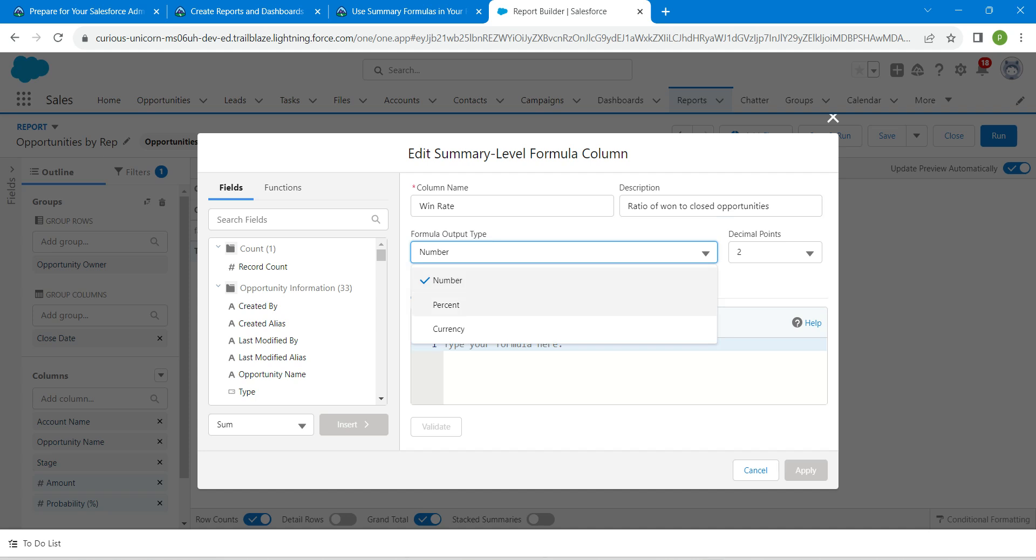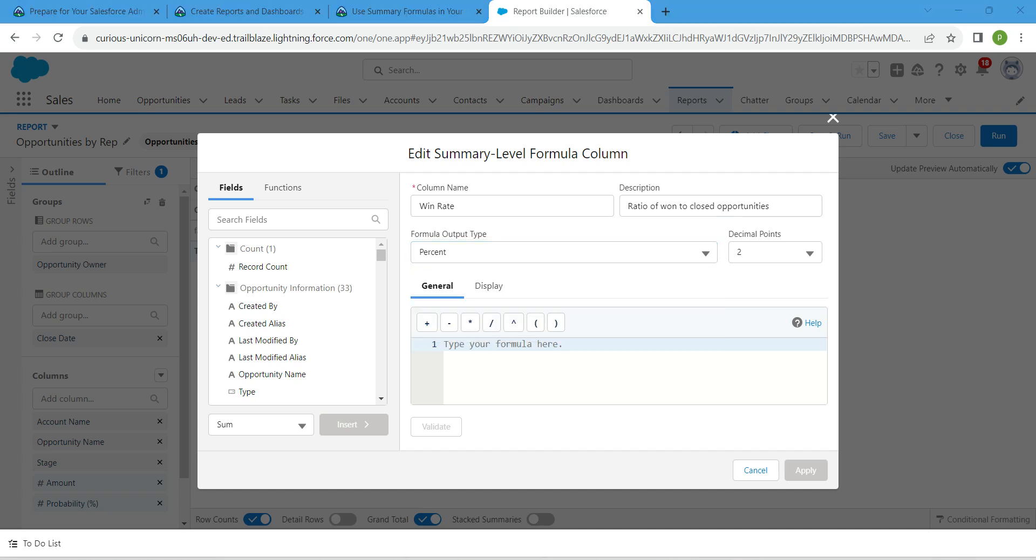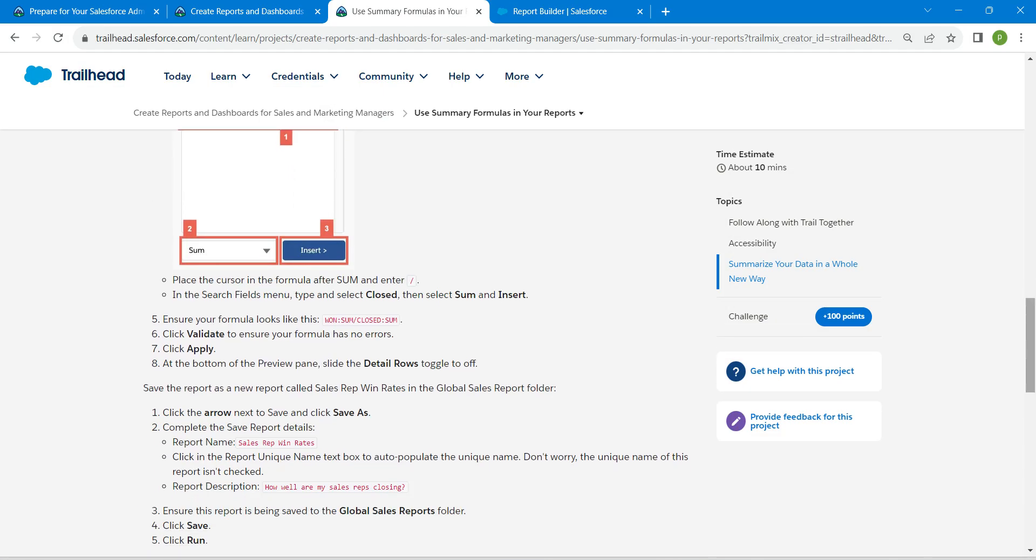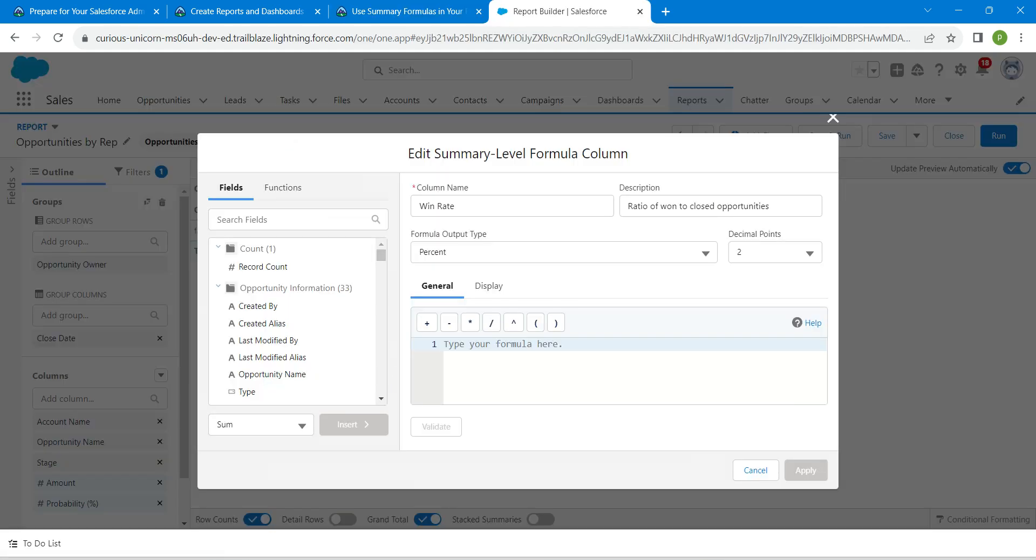Choose this as Percent followed by decimal points as two. Let's copy our formula now. For that, let's go back to our challenge and scroll down. You can find Formula right here. Copy this and paste it.